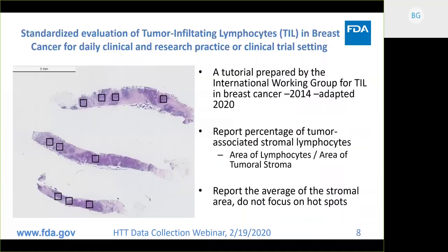The clinical task is outlined in a tutorial produced by the International Immuno-Oncology Working Group, specifically the tutorial related to TILs and breast cancer, which Roberto Salgado will be discussing next. In that tutorial, they ask pathologists to report the percentage of tumor-associated stromal lymphocytes — specifically, the fraction where the area of tumoral stroma is in the denominator and the area of the lymphocytes is in the numerator. We're going to be talking about specific regions of interest, and the tutorial asks that pathologists report the average of the stromal area and not focus on hot spots.